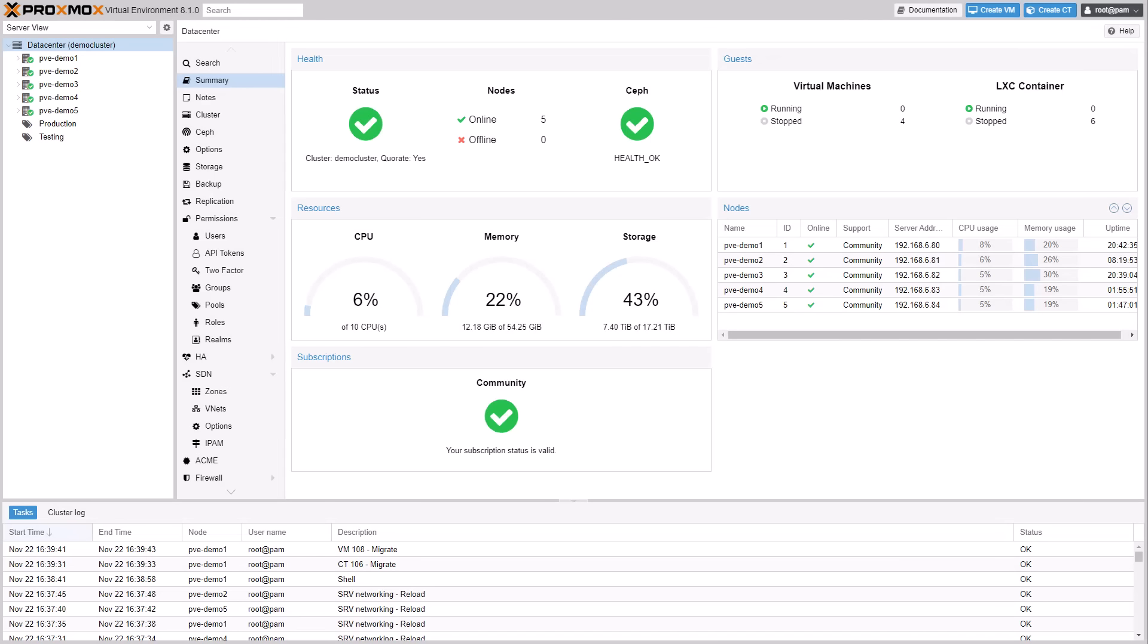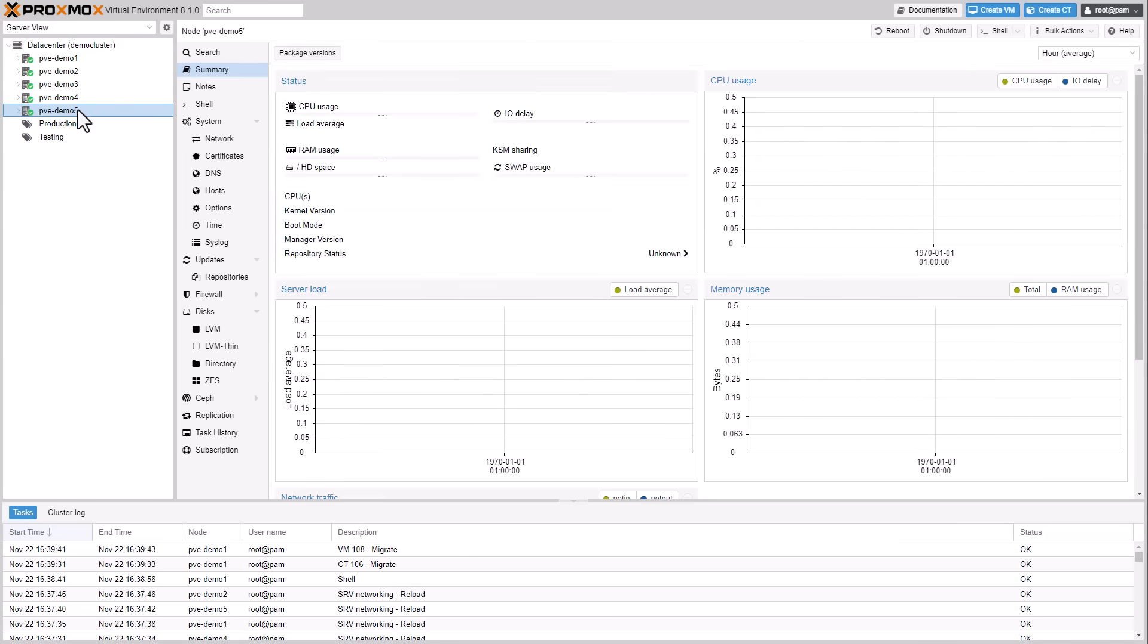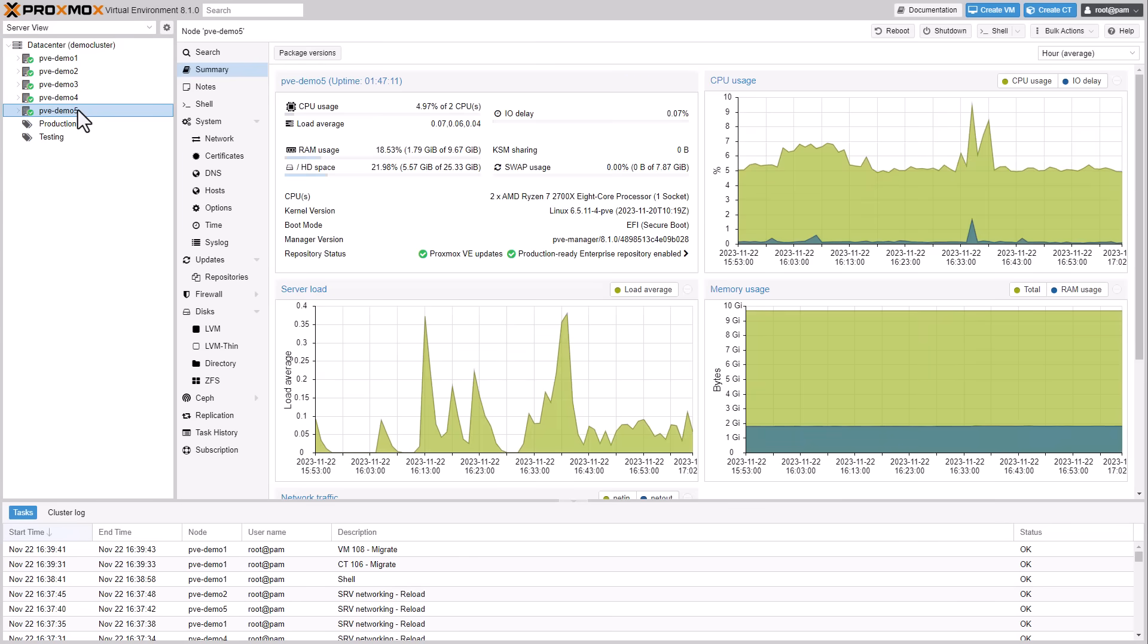Secure Boot is an essential security feature that adds an extra layer of protection to your virtualized environment. It ensures that only trusted and digitally signed components can boot, reducing the risk of unauthorized or malicious code running on your virtual machines.